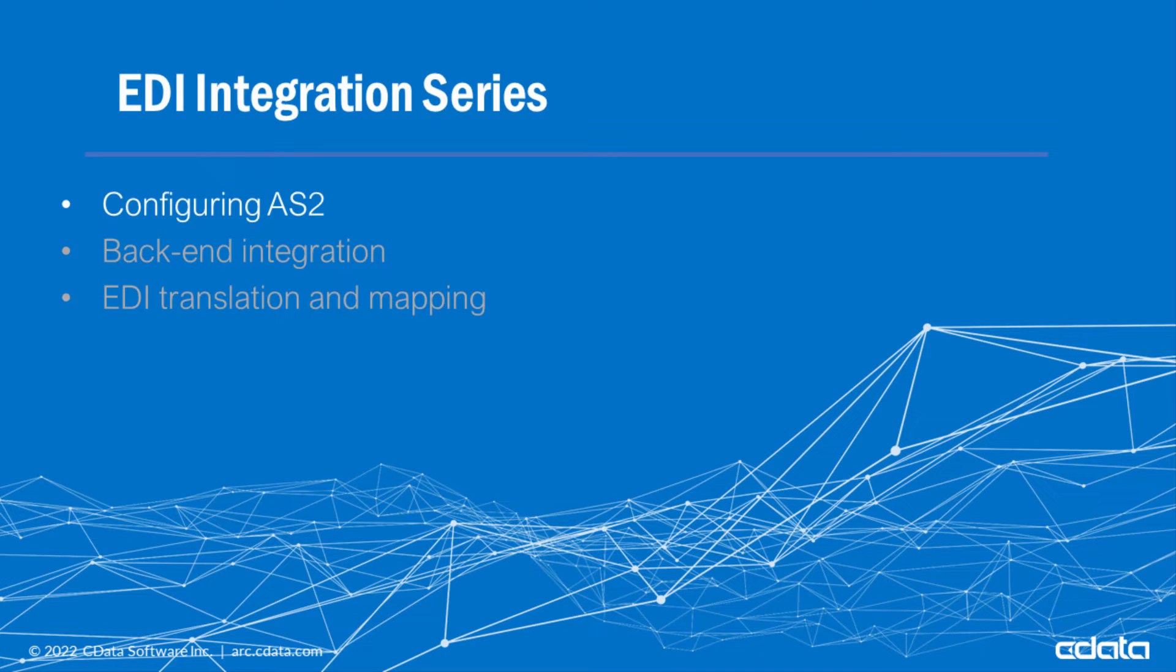It's also the first part of a three-part series covering end-to-end EDI integration. First AS2, then backend integration, and finally EDI translation and mapping. So let's get started.